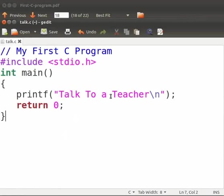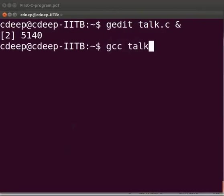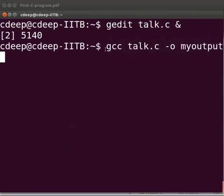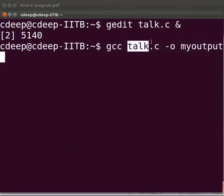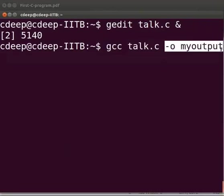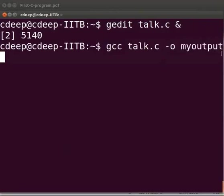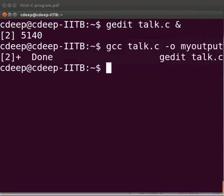Let us now compile the program. Come back to our terminal. Type gcc talk.c hyphen o my output. GCC is the compiler. talk.c is our file name. Hyphen o my output says that the executable should go to the file my output. Now press enter. We see that the program is compiled.